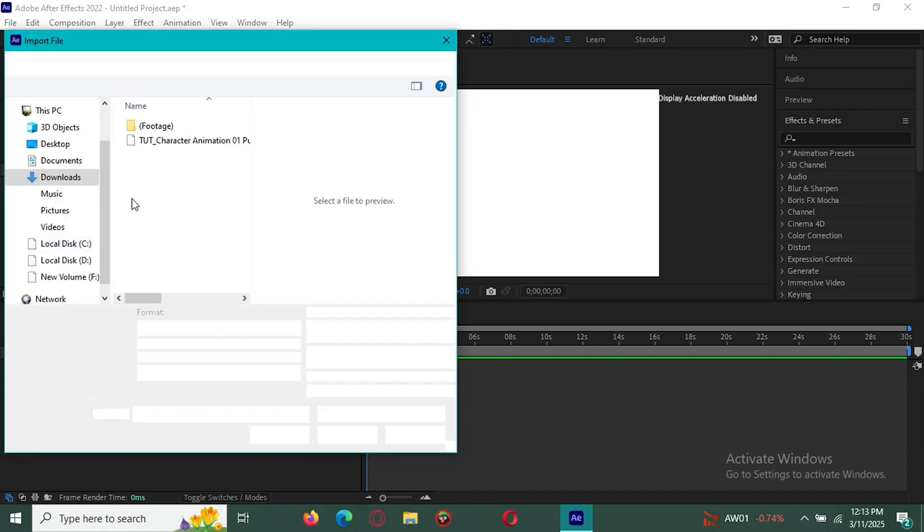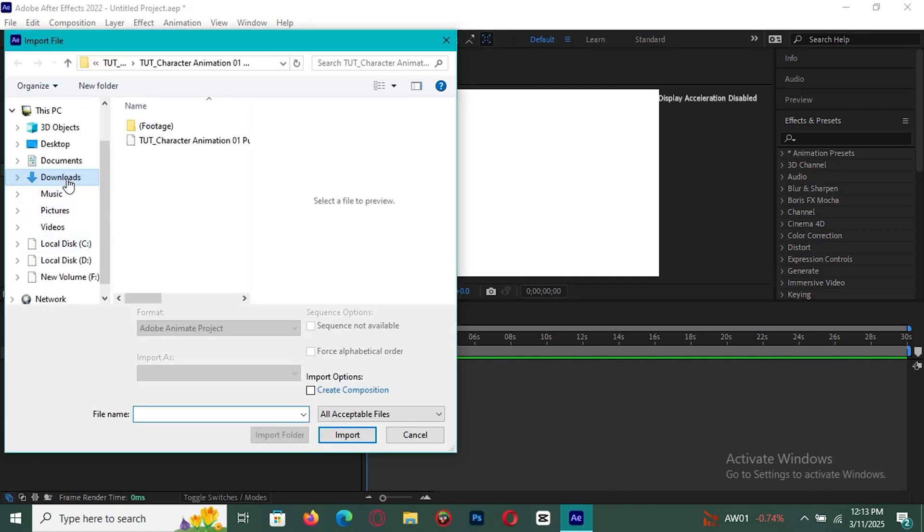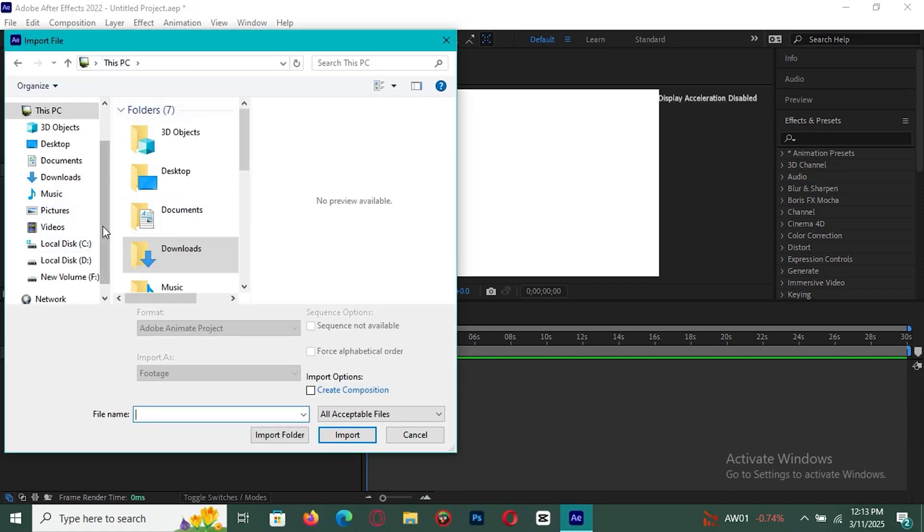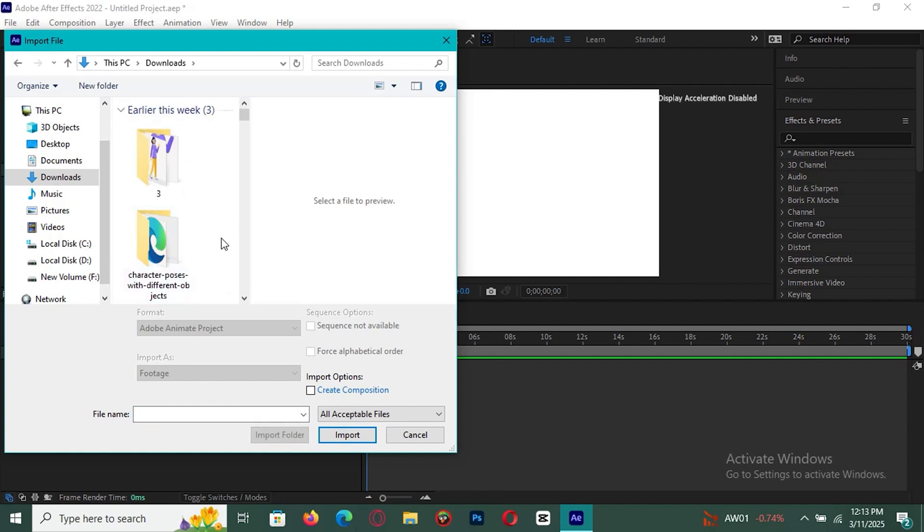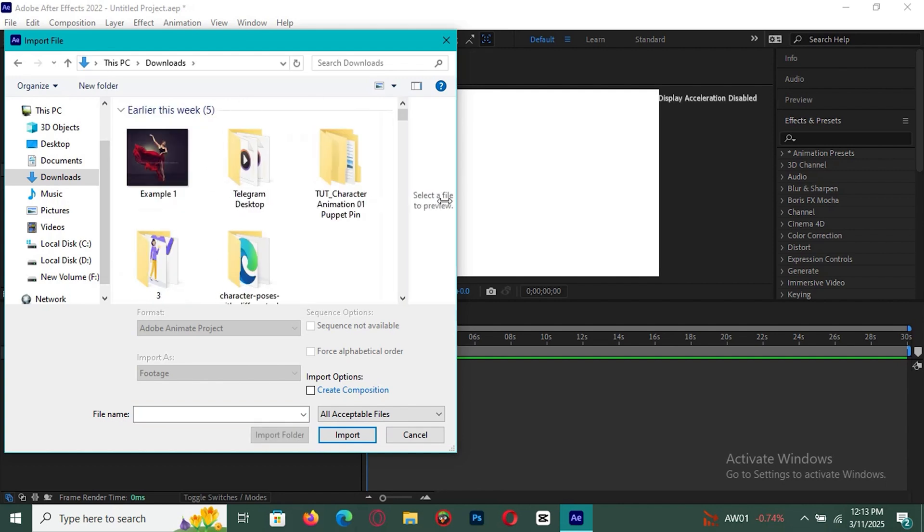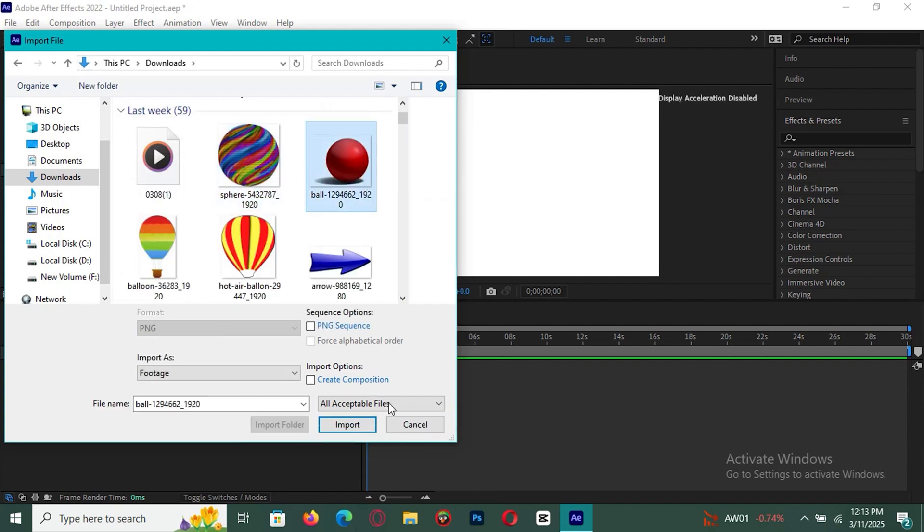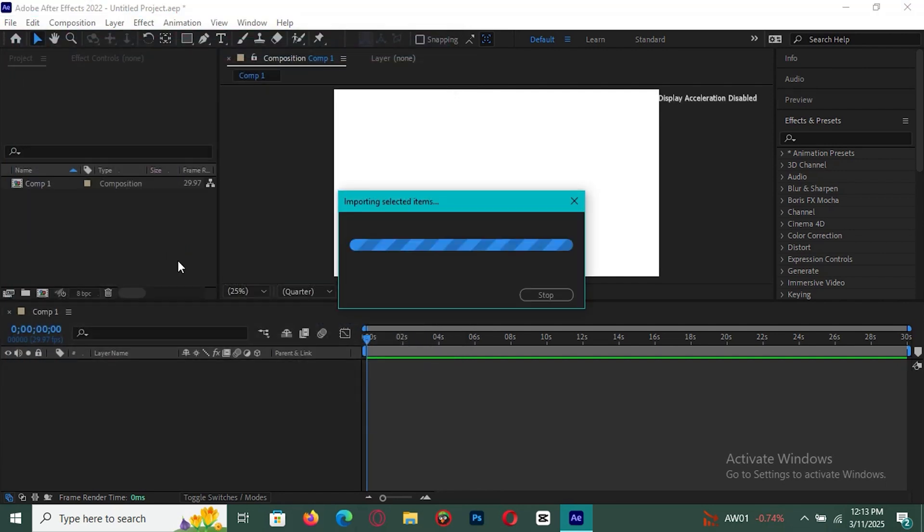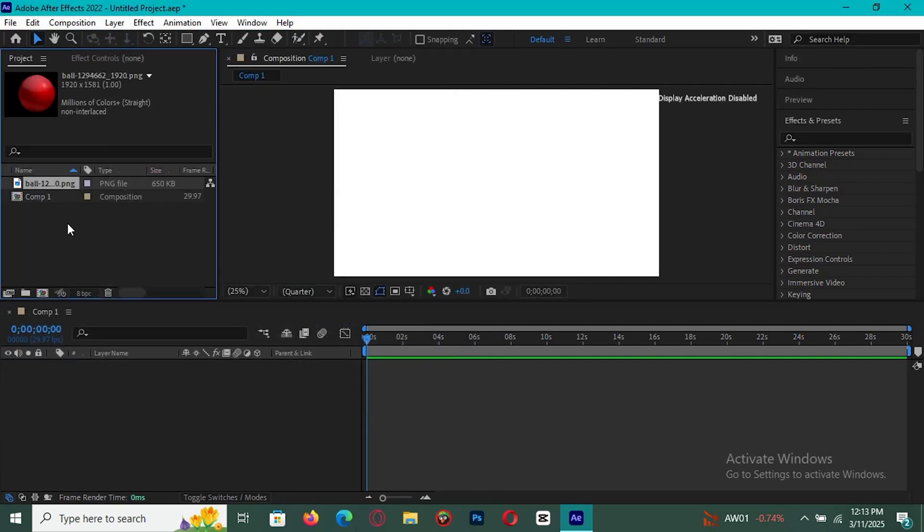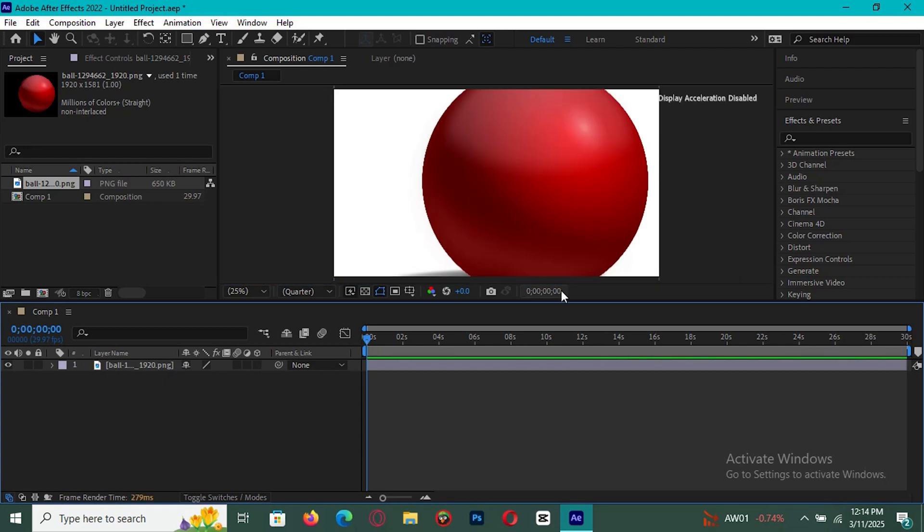Open the software and you're ready to start creating. And that's it. You now have Adobe After Effects completely free for 14 days. Plenty of time to test out its powerful features and see if it's right for you.